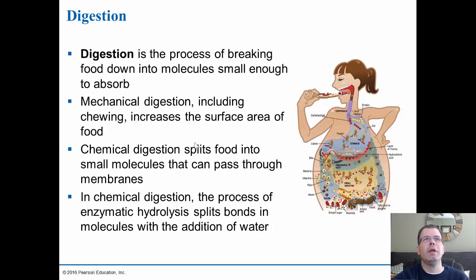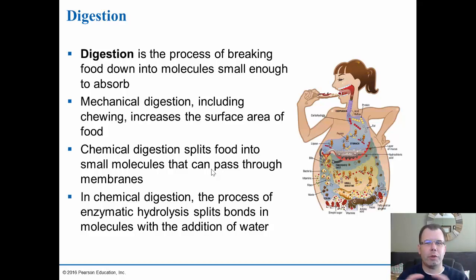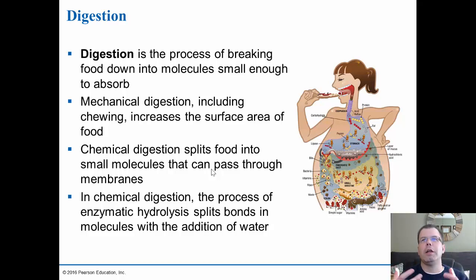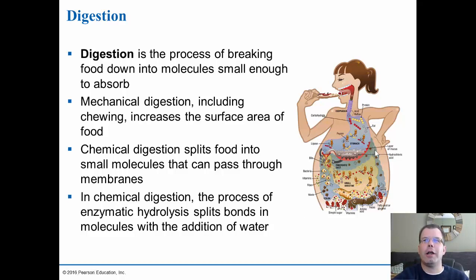Digestion is the process of breaking food down. Mechanical digestion involves teeth and movement that physically breaks things down. Chemical digestion involves enzymes that break food into smaller pieces. In chemical digestion, hydrolysis splits bonds with the addition of water, and acid helps break things down. When you eat that pizza, ingestion brings the food in and digestion begins breaking it down into components that can be absorbed.